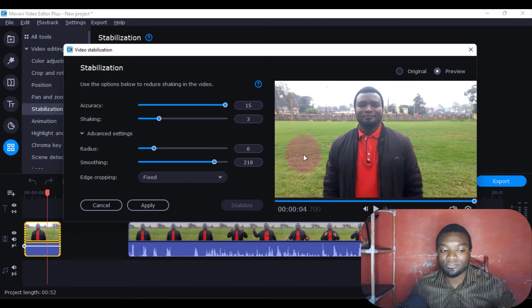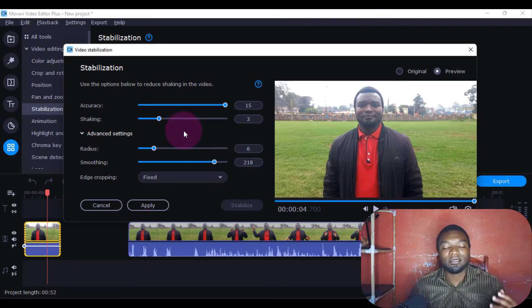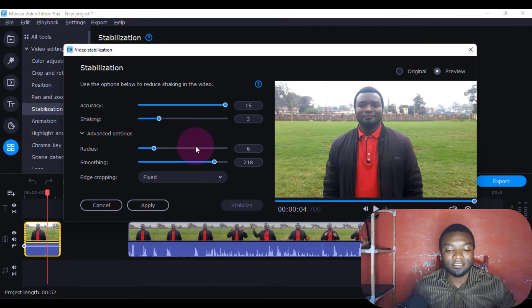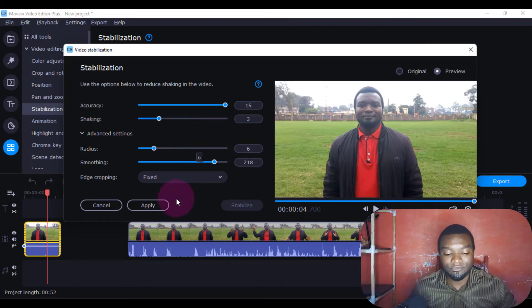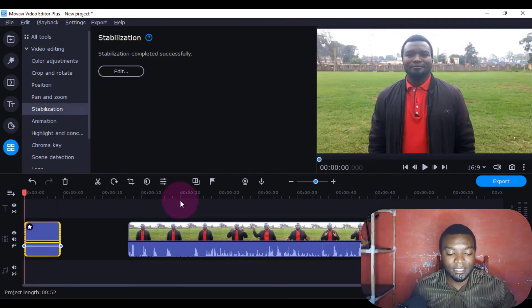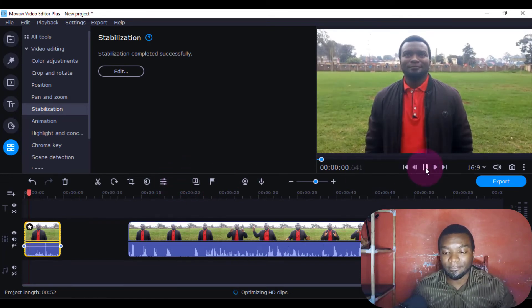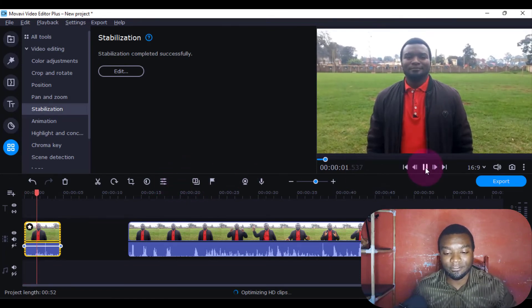So that's how to stabilize a video in Movavi Video Editor. The next thing is to come and click Apply, then it will be applied to the video.